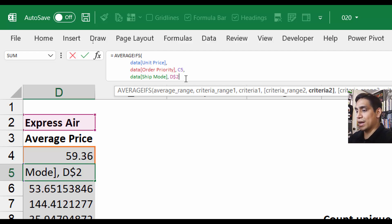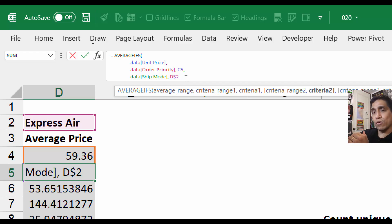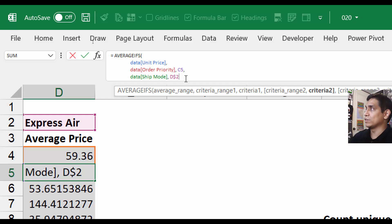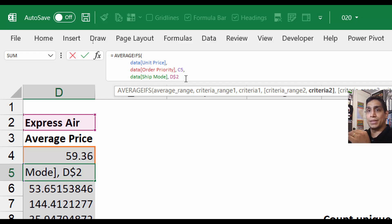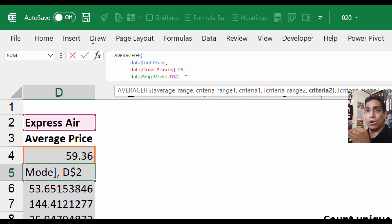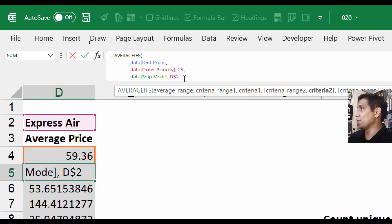But I want you to know something: when it expanded the formula bar, it didn't do it randomly. It actually did it because the last time I expanded the formula and fixed it with my mouse, I put it to show four lines.